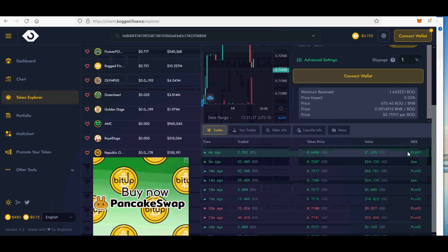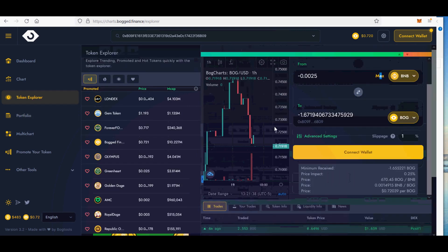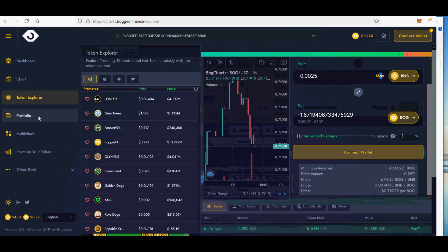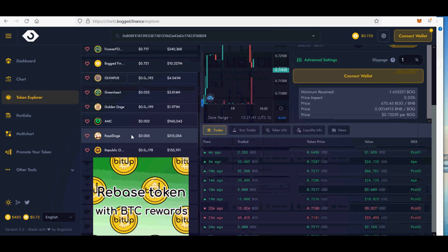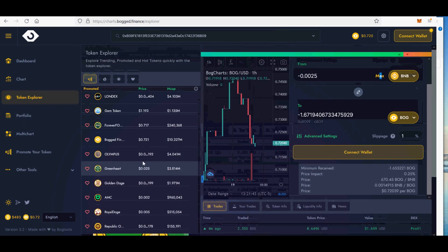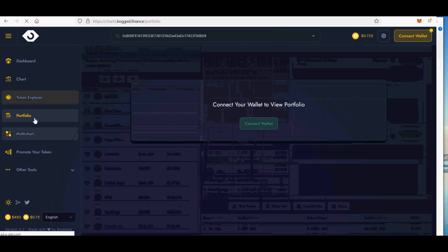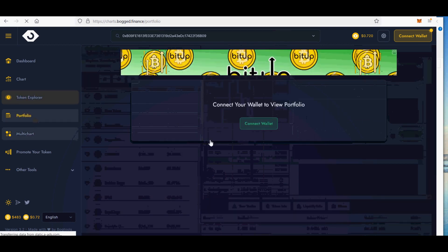1. Portfolio tracker basic feature. 50 BOG required. Track your portfolio over time with a daily portfolio value chart.